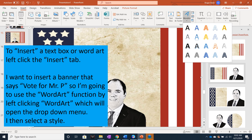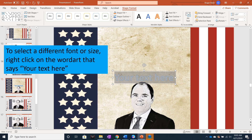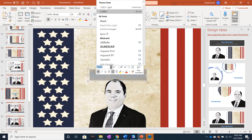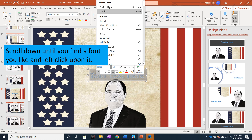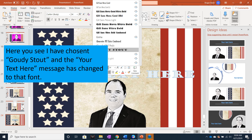To insert a text box or word art, left click the Insert tab. I want to insert a banner that says Vote for Mr. P, so I'm going to use the Word Art function by left clicking Word Art, which will open the drop down menu. I then select any style by left clicking on it. To select a different font or size, right click on the word art that says Your Text Here that appears on the screen. If you're changing the font, left click on the down arrow next to the font name and the menu will appear. Scroll down until you find a font that you like and then left click upon it. Here I have chosen Goudie Stout and the text has changed to that font.